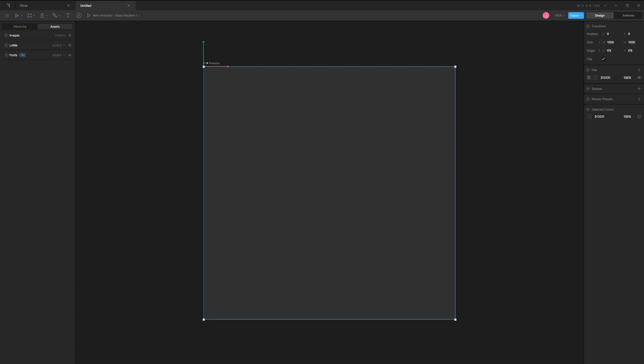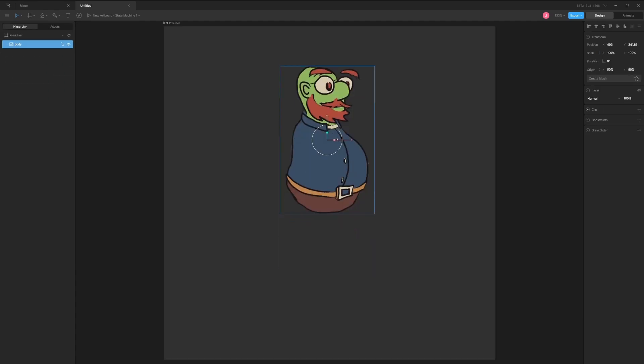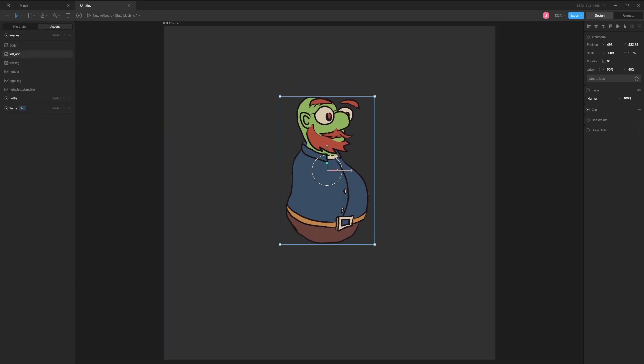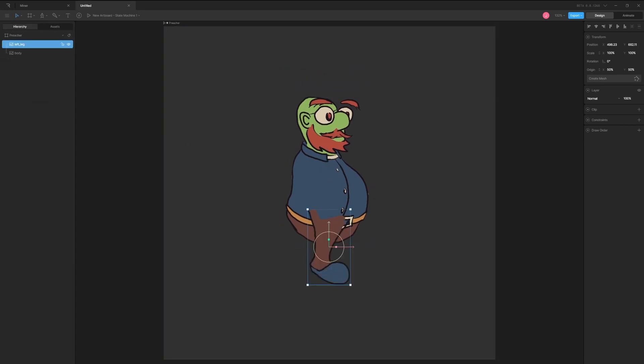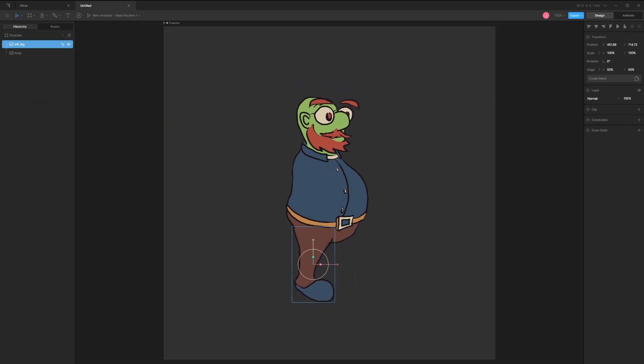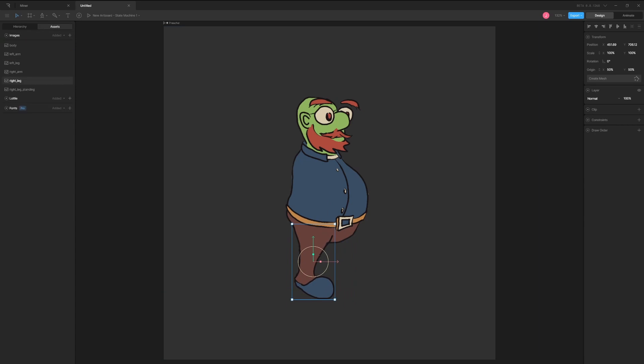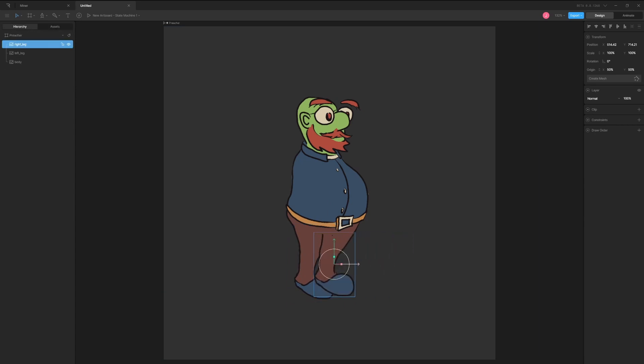Let's start by creating a new workspace and importing images in the Assets tab. I tend to split up my character into each limb and a body. After this, just drag and drop the parts in order onto the canvas.